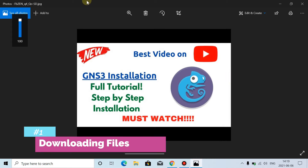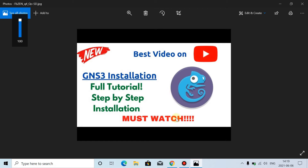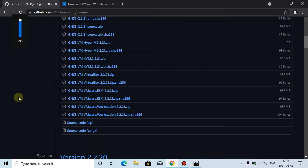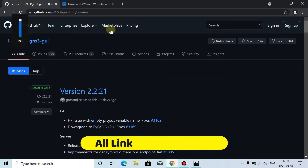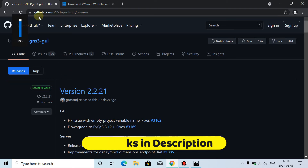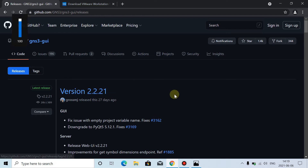First of all, we will download some files and software. I will go to those links — you don't need to worry about it, you will find all these links in the description. This is the first link to GitHub GNS3. The latest version is 2.2.21.